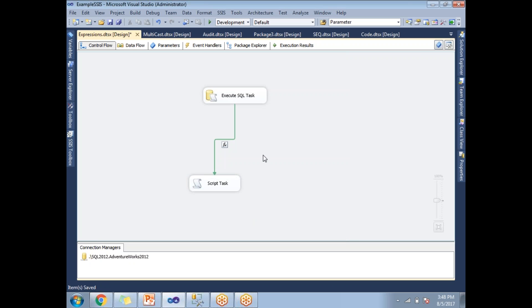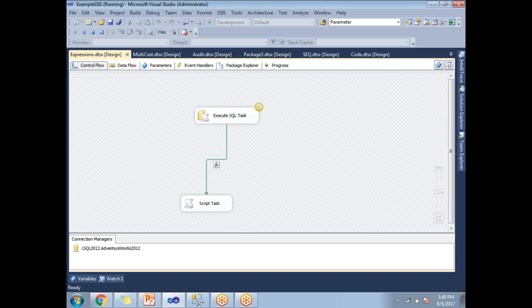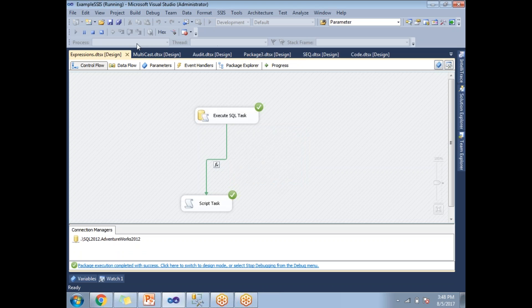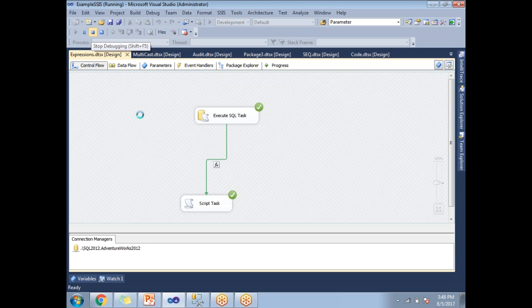Now I have set up the expression on the precedence constraint. In the positive scenario, there are 290 employees, so the expression evaluates to true and execution proceeds to the Script Task. Let me run it — the message box shows 290 employees, confirming the positive case works correctly.